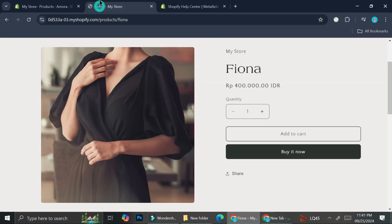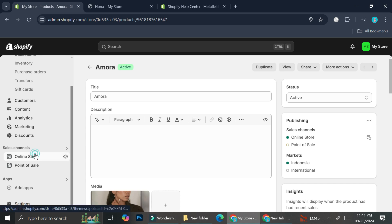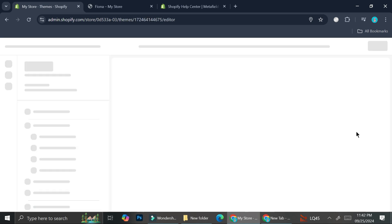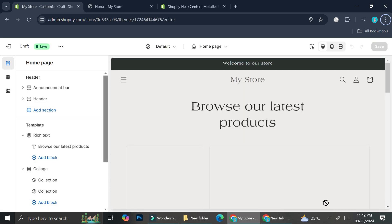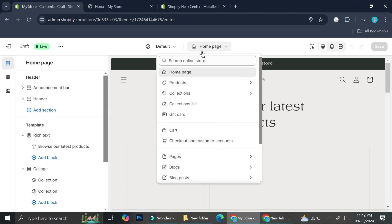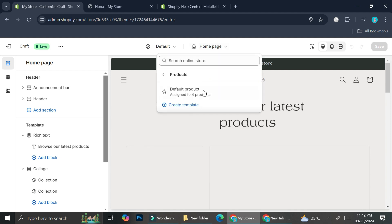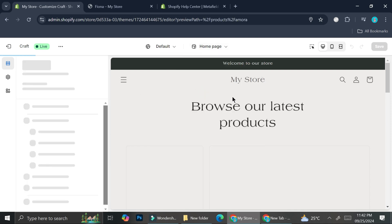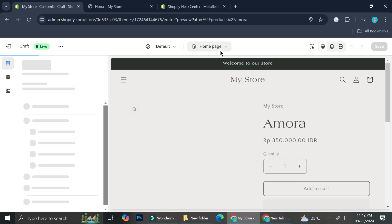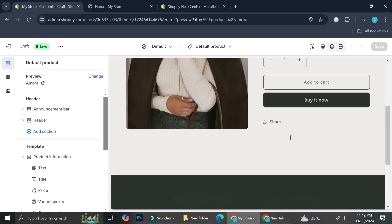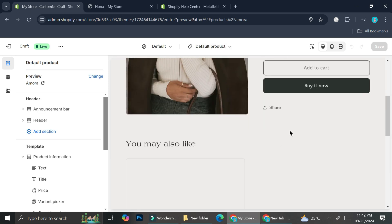I'm going to go to the Online Store editor and click Customize. Then we're going to change the page to our product page.